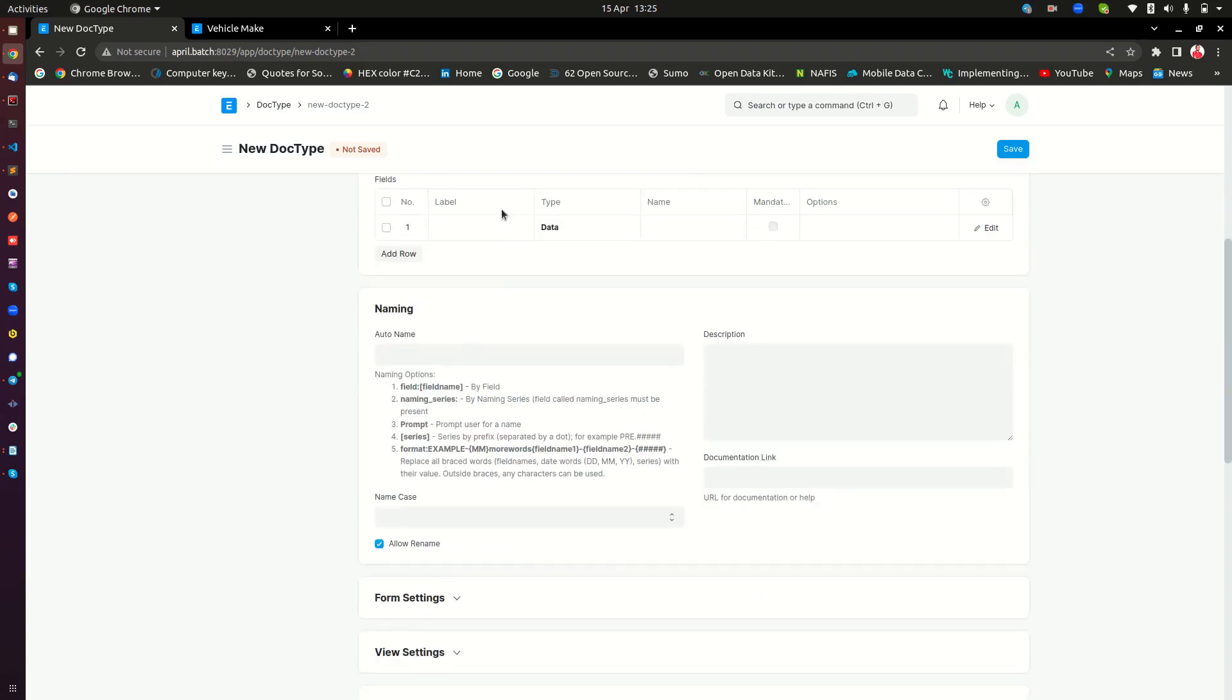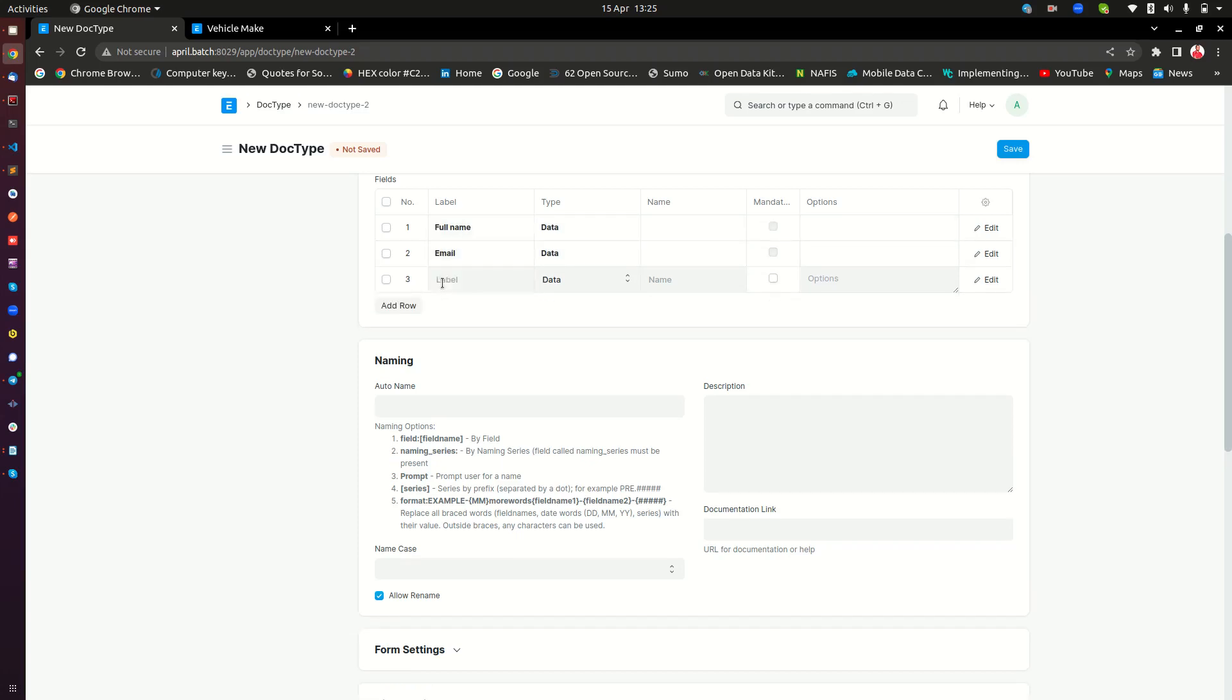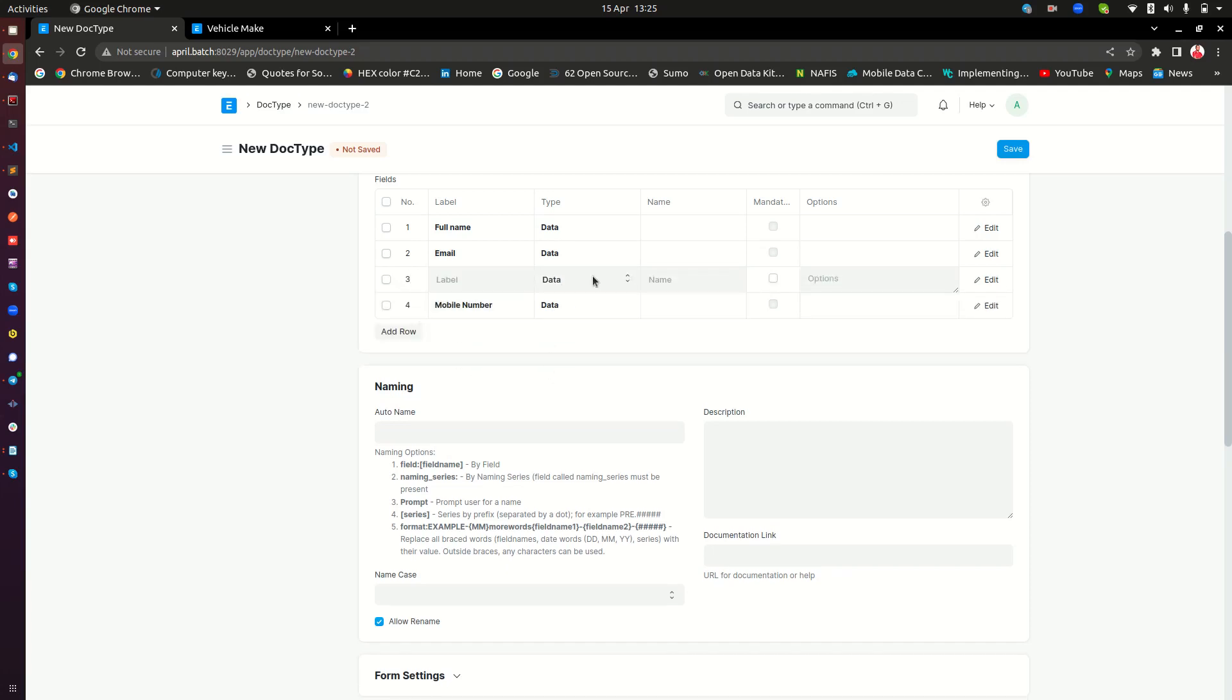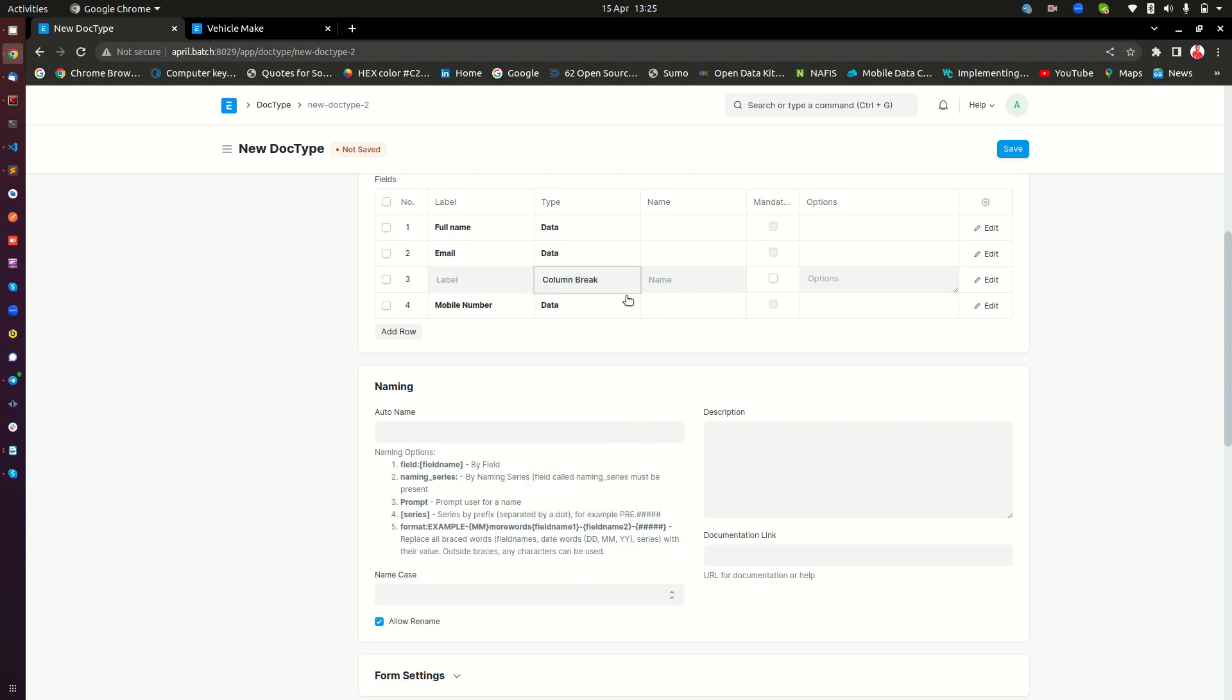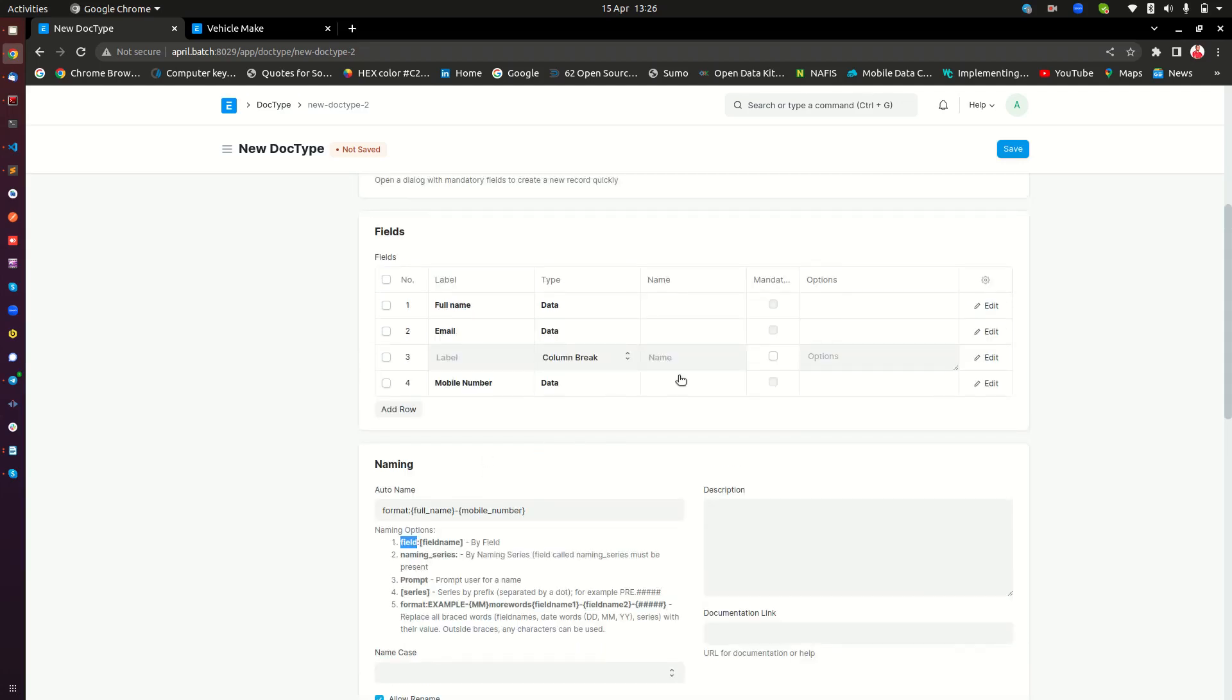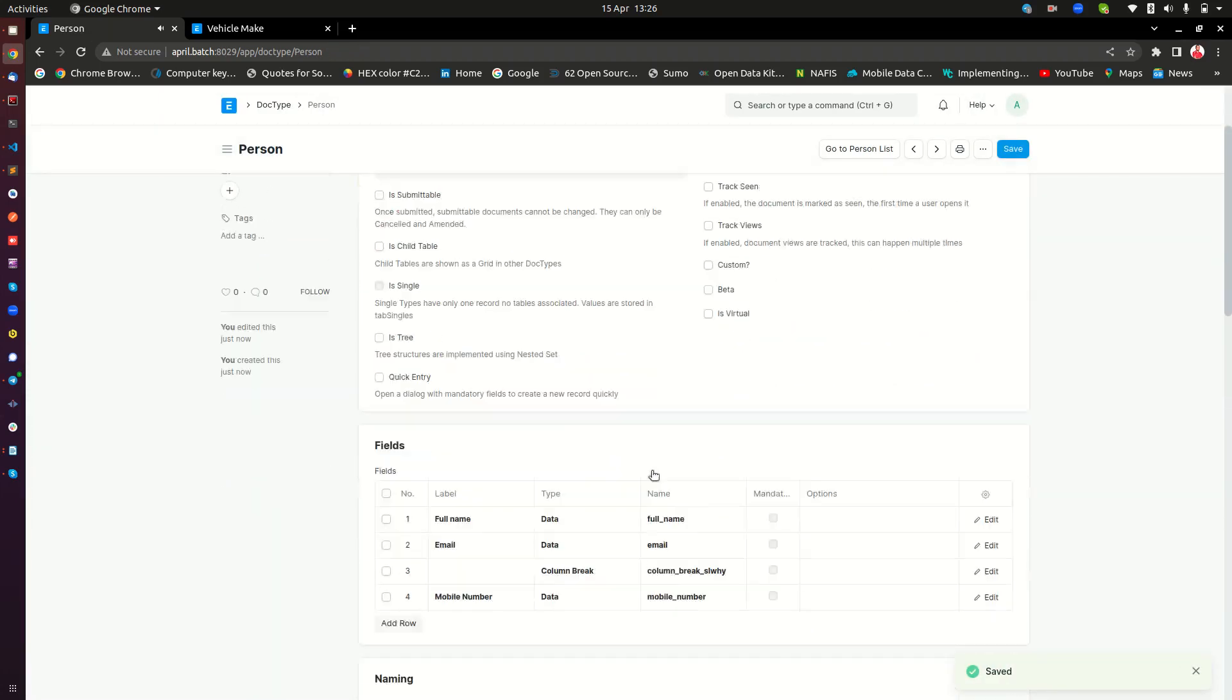And then maybe I will just do a few fields here like maybe a full name of this person, I will do maybe an email of this person, and I will also do a mobile number of this person. And maybe I can also add a column break just to make it look a little bit more beautiful. Here I can also change the naming. So I will do format here. And then I am going to do the full name. So I want this to have the full name in the naming. And I also want to have the mobile number. So notice that I have used format here because I want to use two of those. If I wanted to use one, I would have used field instead. So I save this.